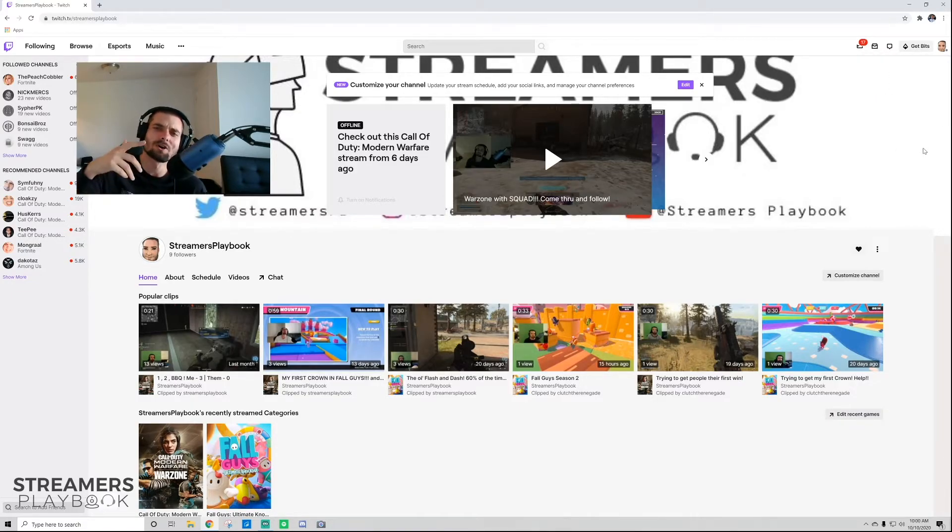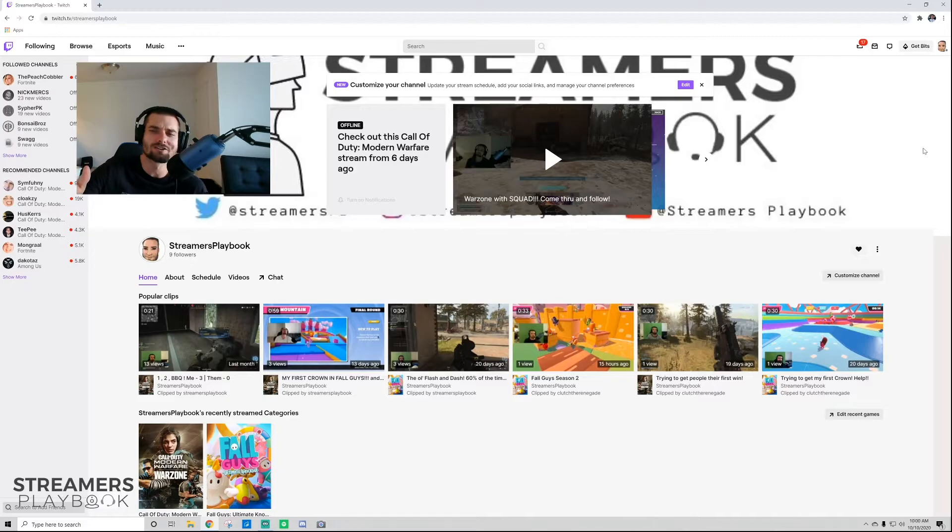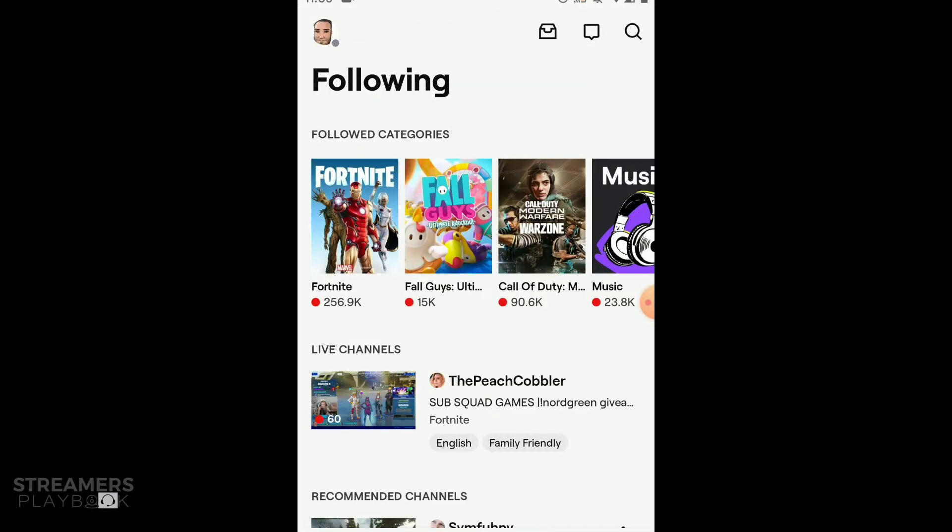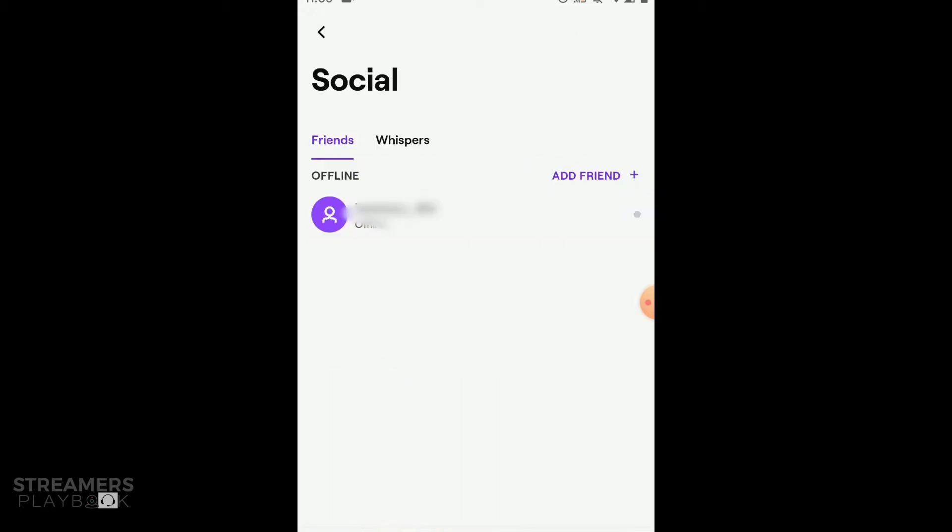So let's hop on over to mobile now, and I'll show you how to do it on mobile. Okay, so we're here on mobile Twitch. So if I go up here now to my whispers and I click it, then I go over to my whisper tab right here, click it.